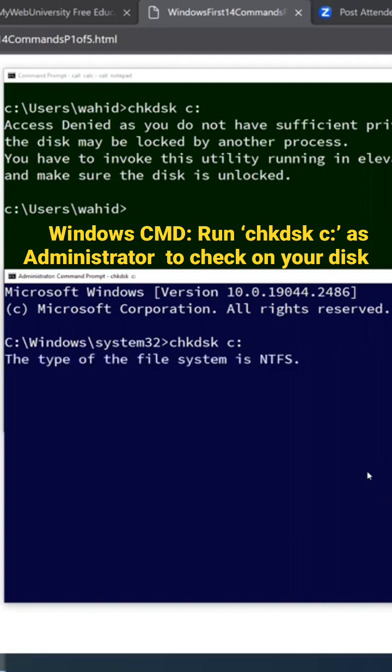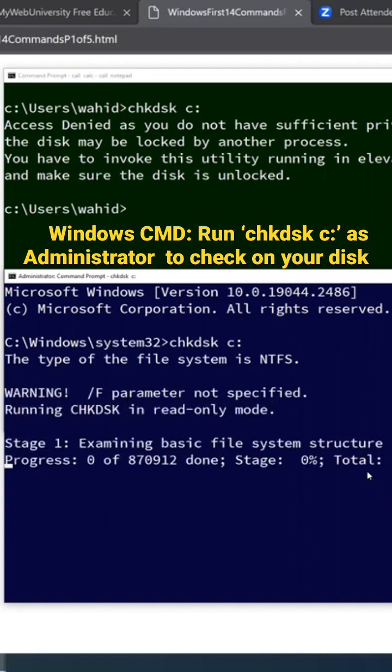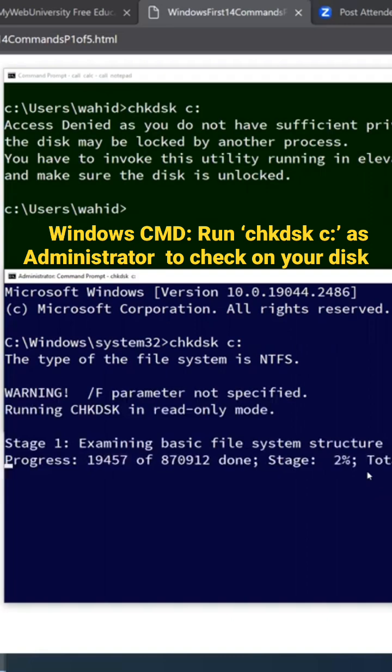And then it's going to just find out the file system type. Once it finds out the file system, then it does an integrity check. There's a number of passes that it has to do.